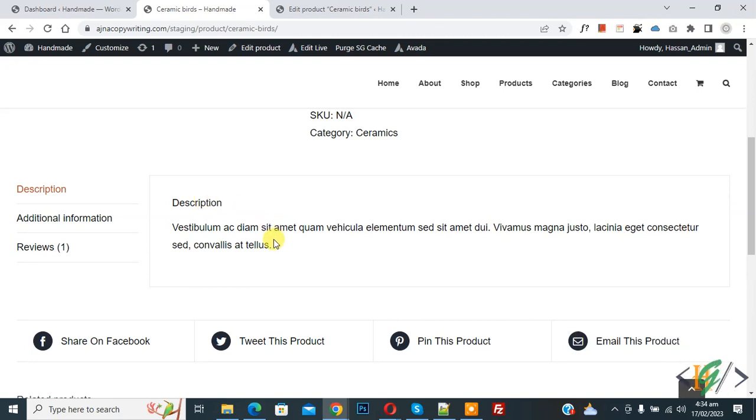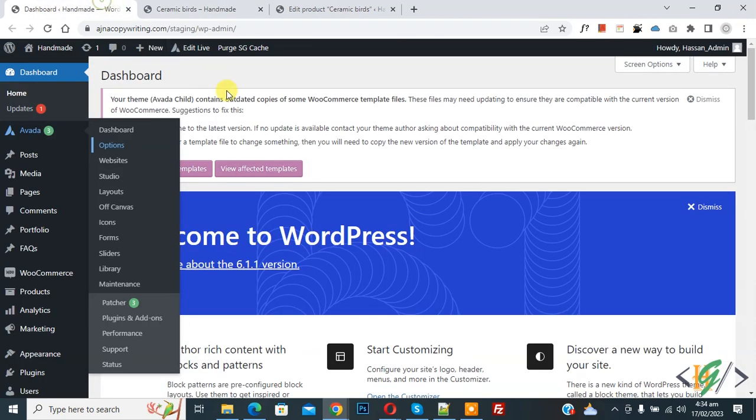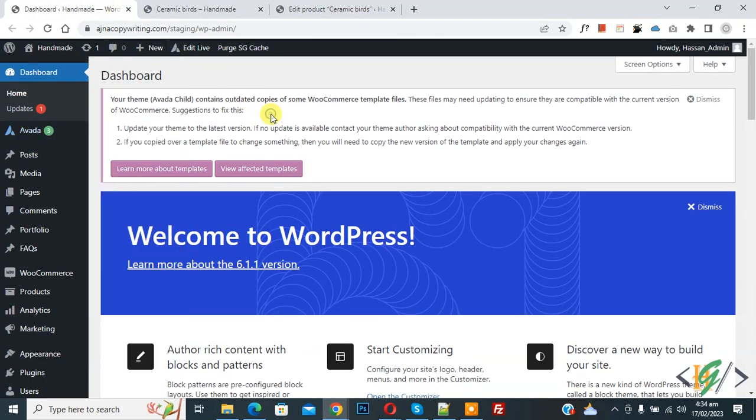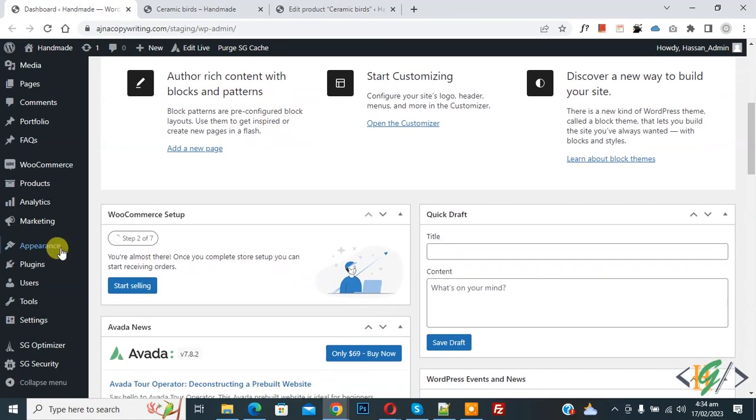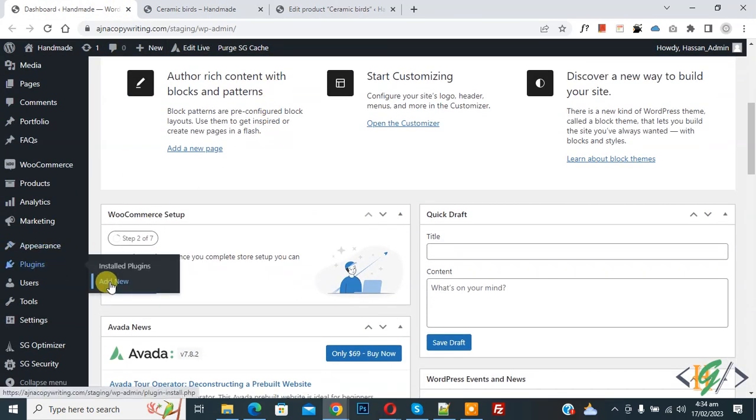So we will add custom code. Go to dashboard, scroll down on left side, you see plugin, so click on add new.